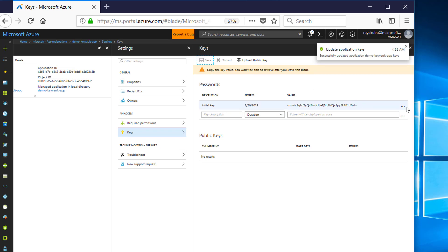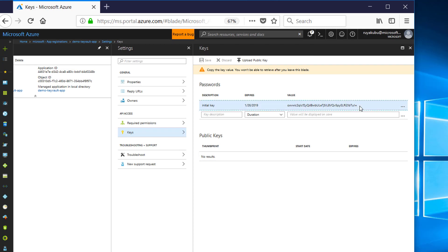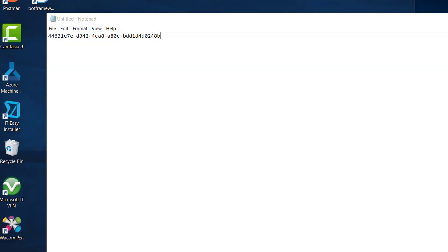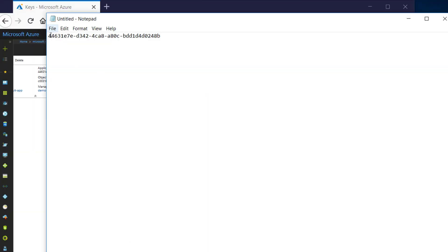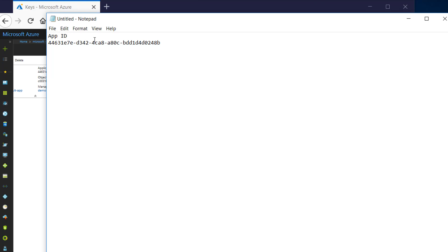And this part is very important. Make sure you copy the value of the key, because you will not be able to access it once you exit out of that page.